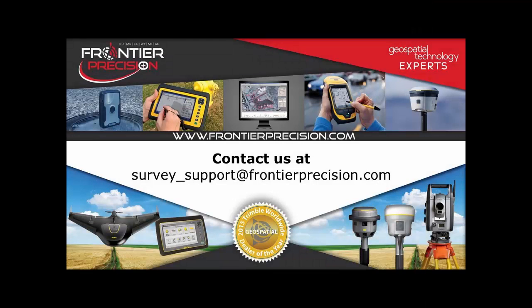Thanks for watching this Tech Talk. If you need to contact us, send us an email at survey_support at FrontierPrecision.com. And we'll see you next time.